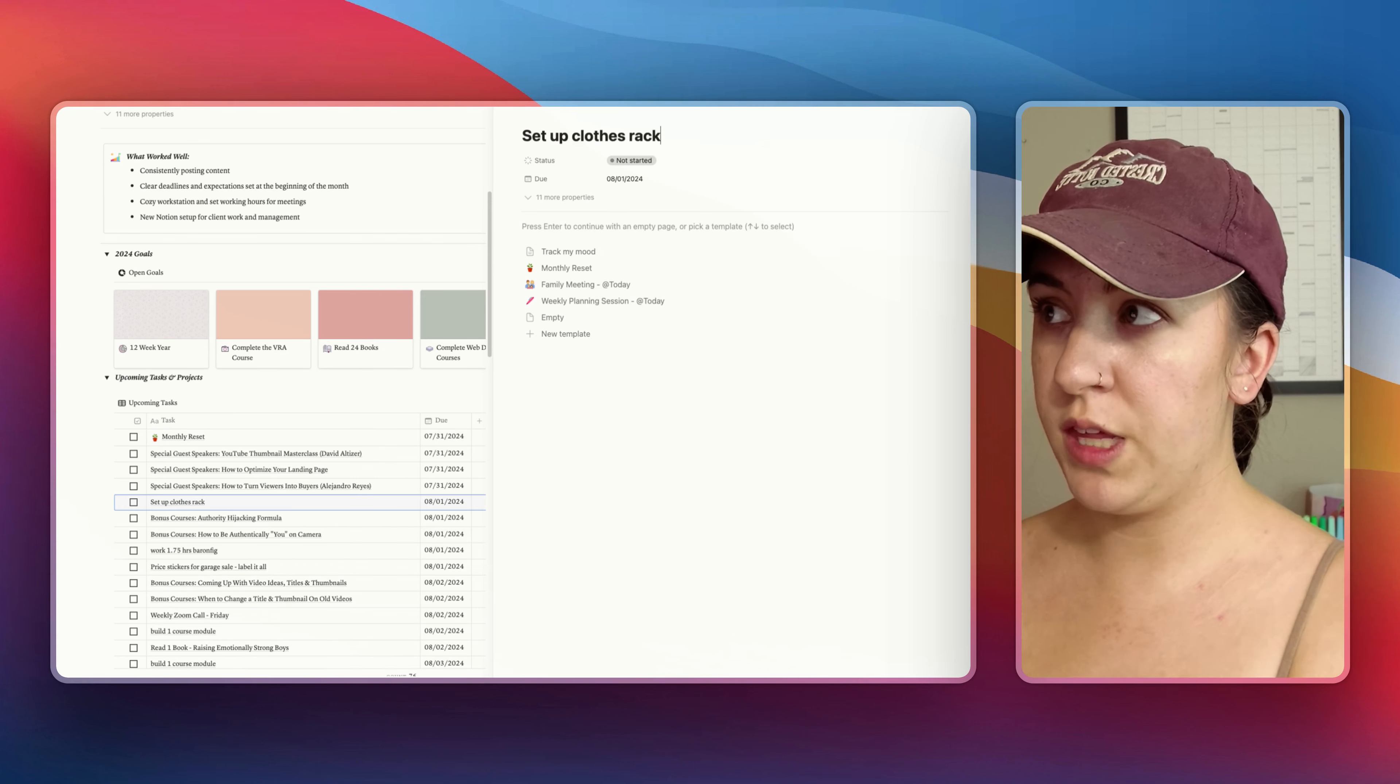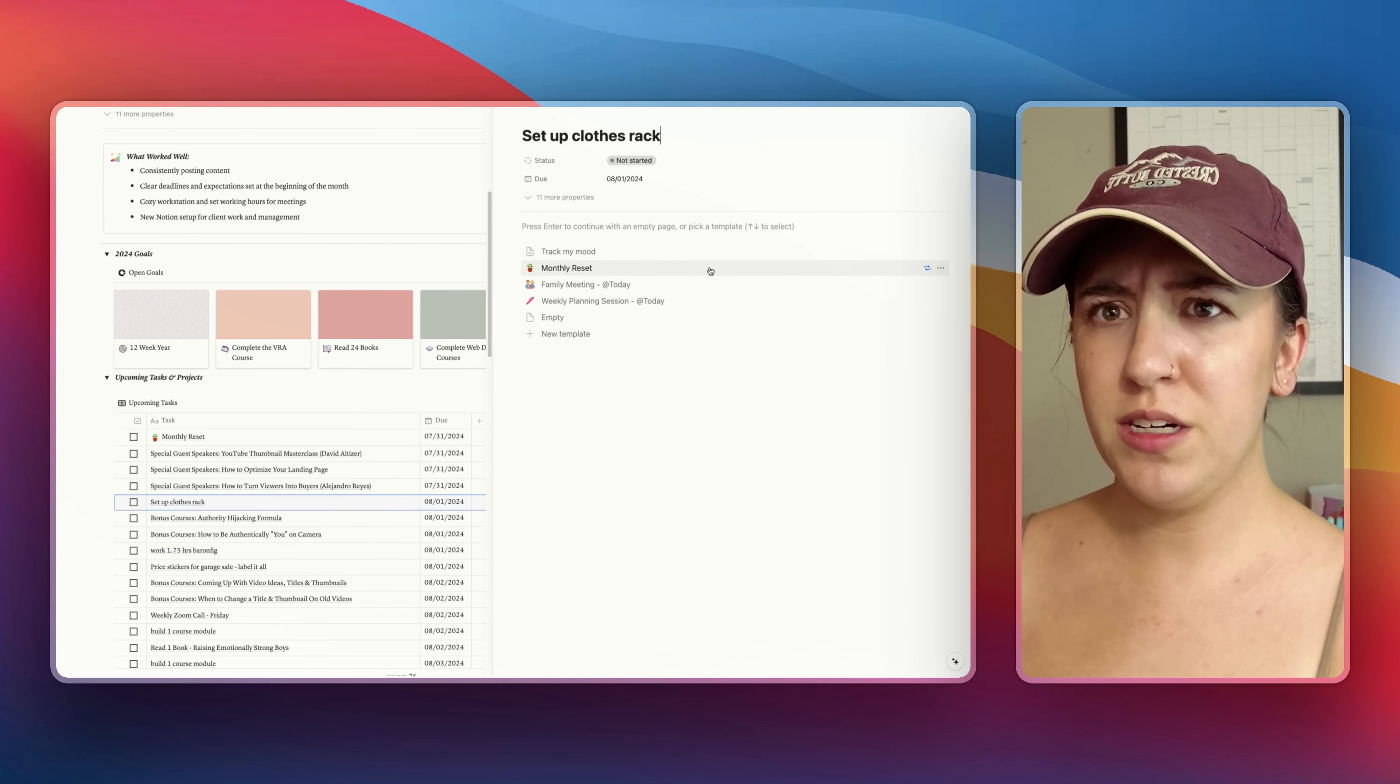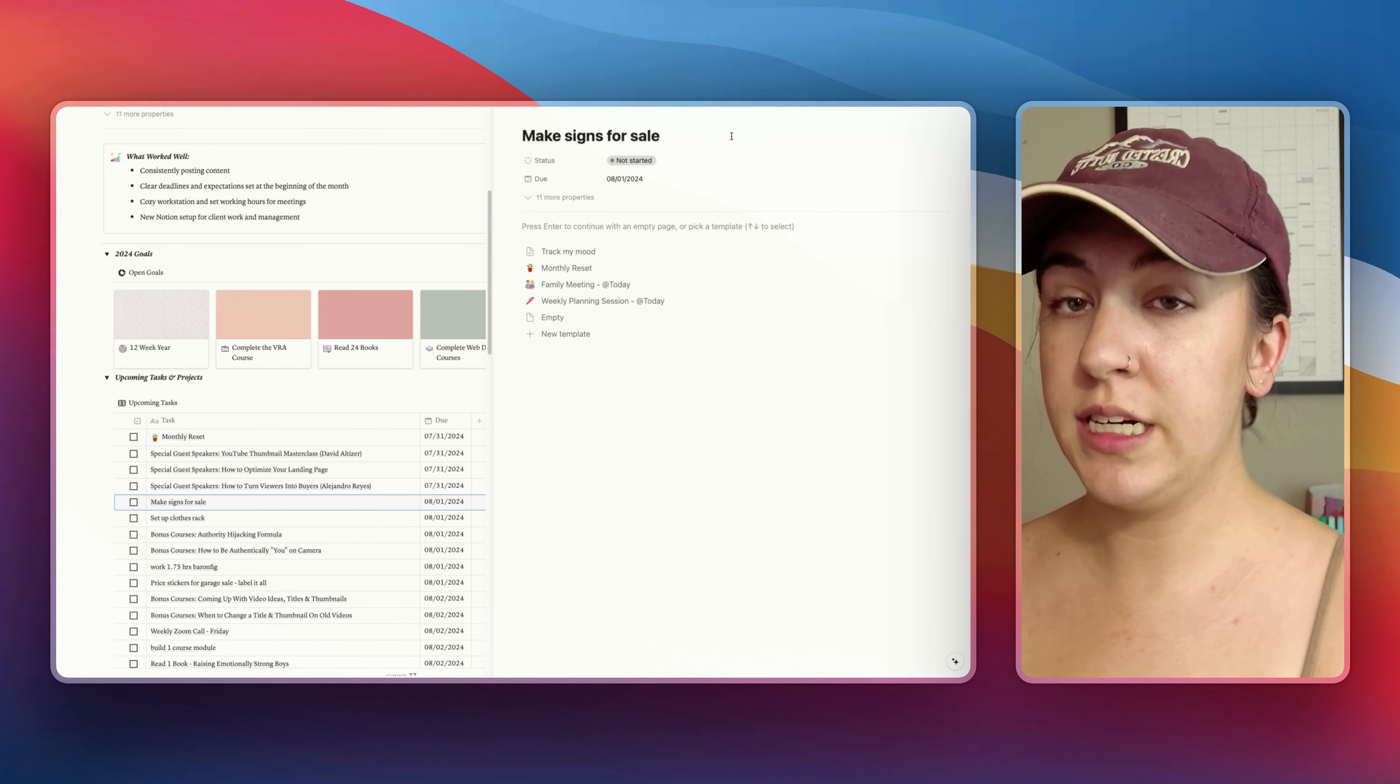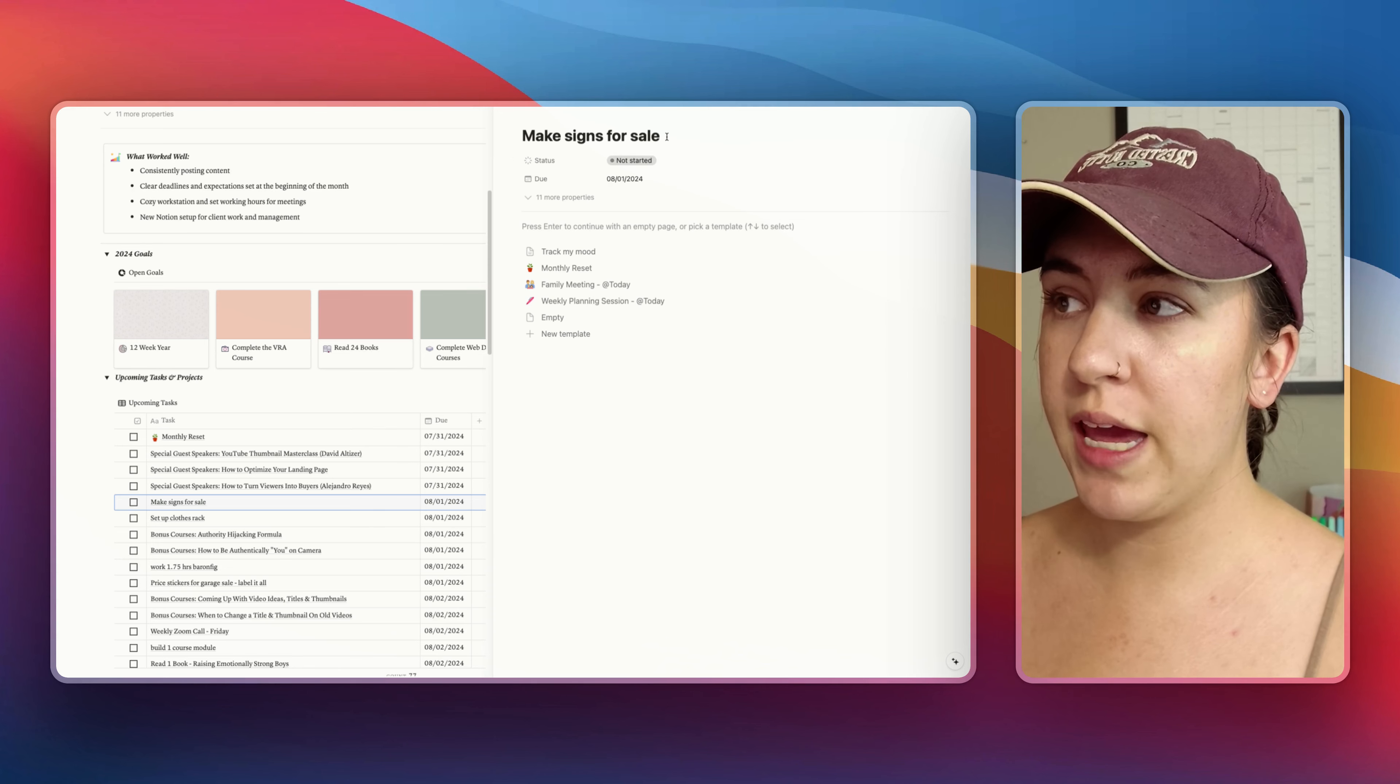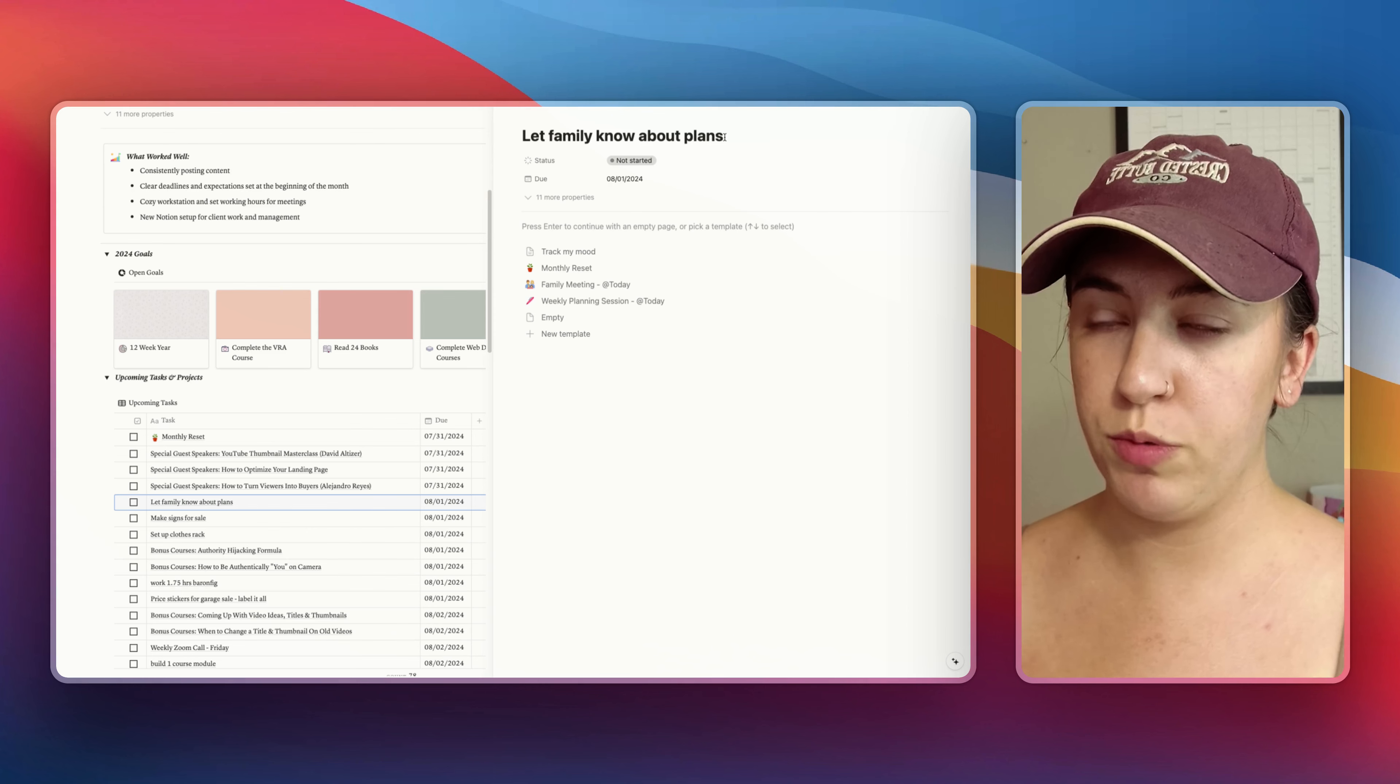We already have a big pile in our living room that needs to go out so I need to get pricing stickers on everything. Most of the things that we are selling are clothes or things that could be hung on a clothing rack so I need to find where the clothing rack is. I know we have one and get it all set up and hung up so it's ready to go. I also need to make some signs for the garage sale and put them up around the neighborhood so that way people know when we're going to be doing it.